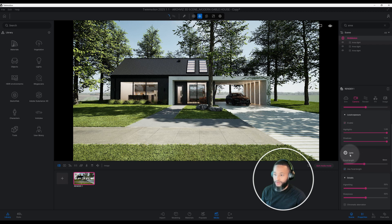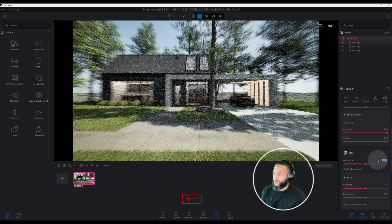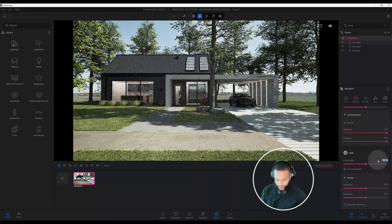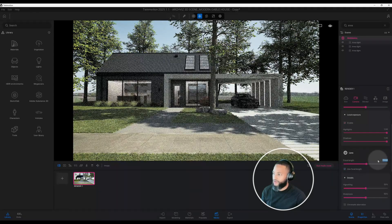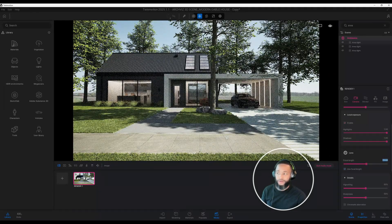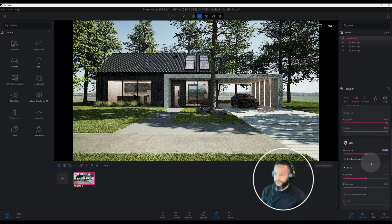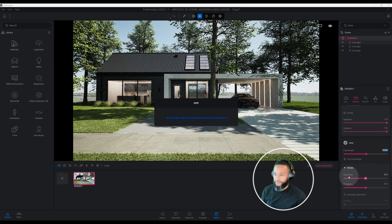Looking at our lens, we're at a focal length of 18. I want to zoom in a little more — let's do 21 so we can get a little closer up to our rendering. It looks pretty good. Now let's go to our vignetting.